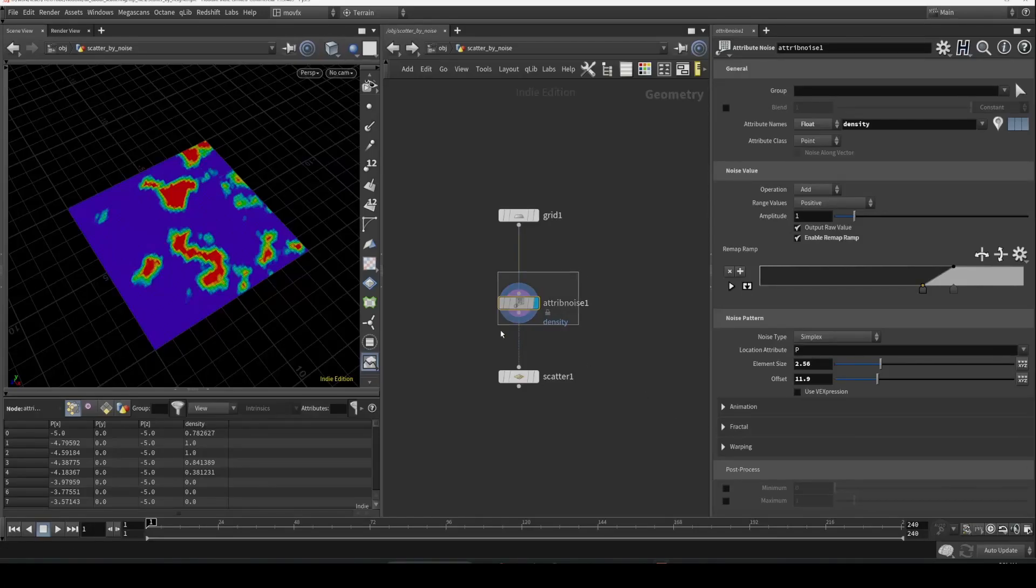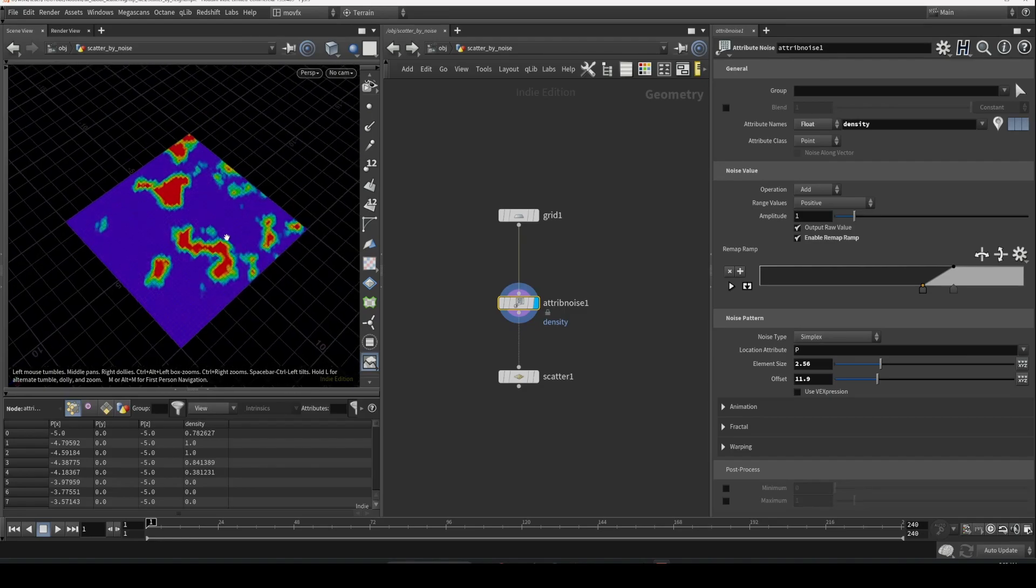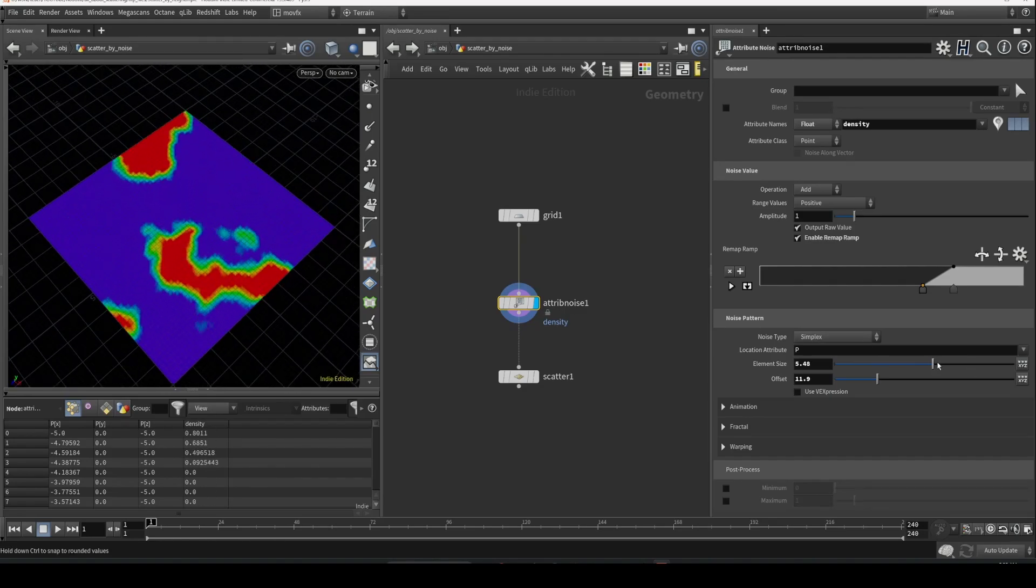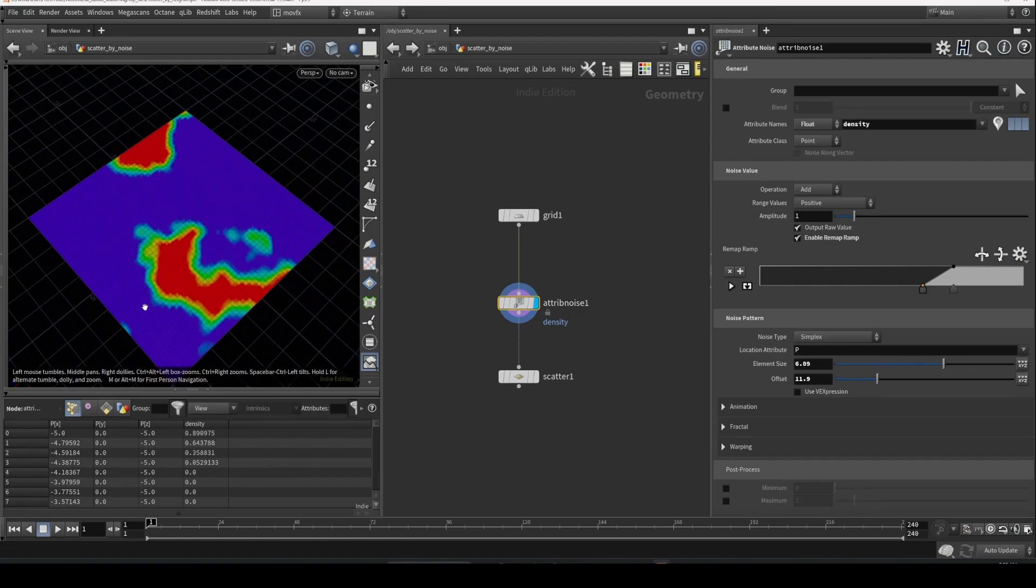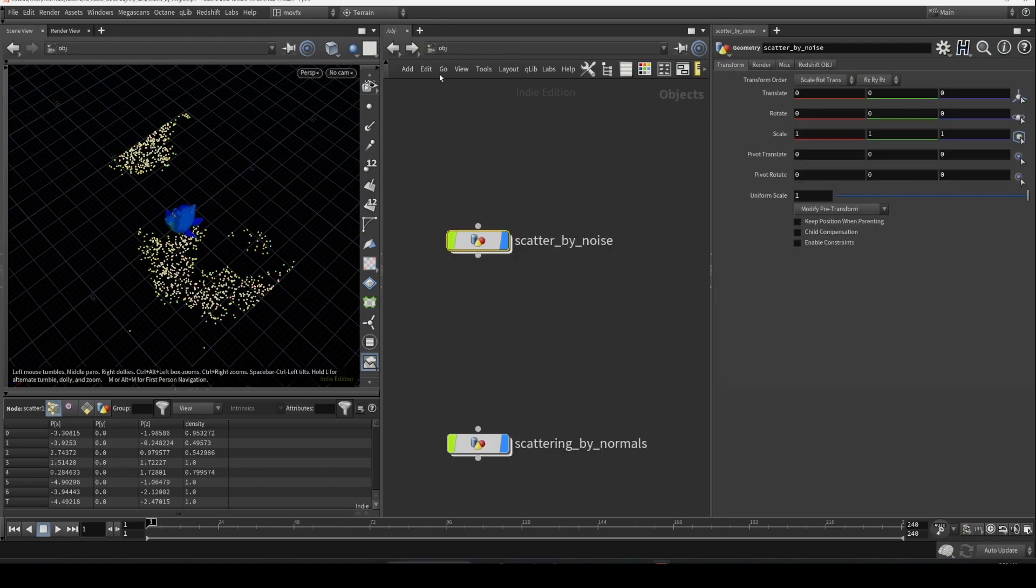Hello, welcome back. In our previous video, we created this noise map and then used that noise to scatter some points. In case you missed the video, you can go back and watch - there's a link in the description.